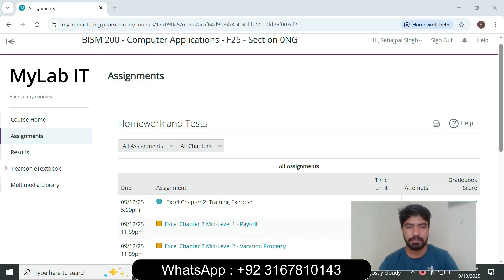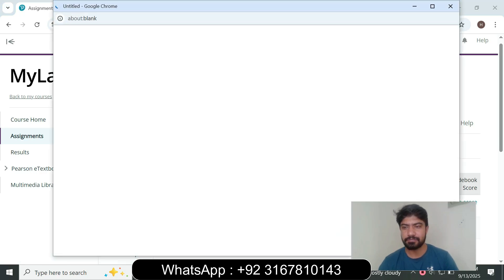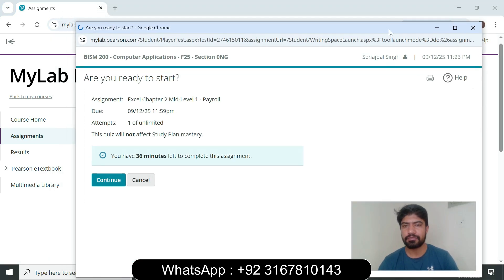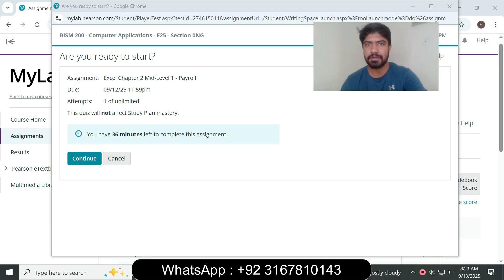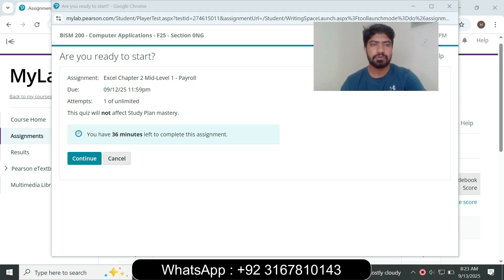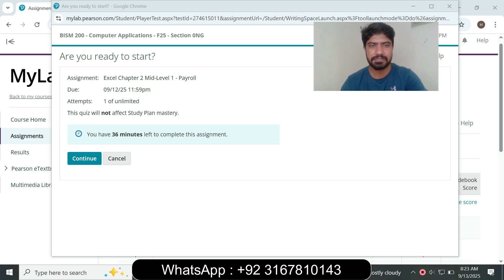Hello and welcome to my YouTube channel. Excel Chapter 2 Mid Level 1 Payroll. If you want to complete assignments or exams you can contact me on my WhatsApp link and email. We can do online courses for IT Lab, Microsoft Excel, Word, PowerPoint, and Access, as well as accounting, math, stats, finance, economics, and writing. I guarantee 90 or 95-plus grades on your assignment and exam.